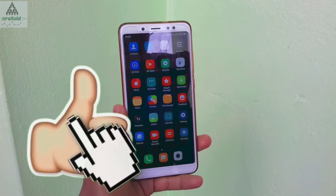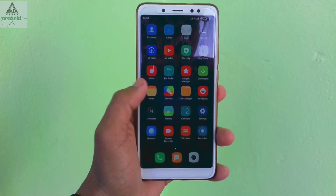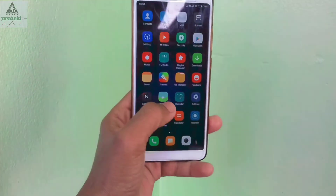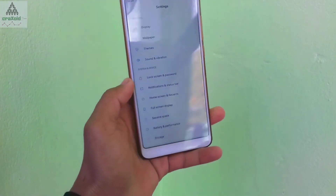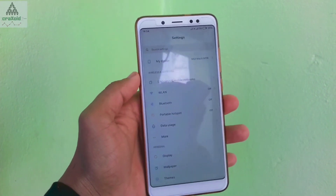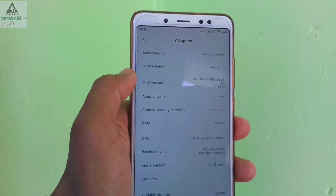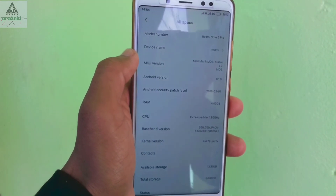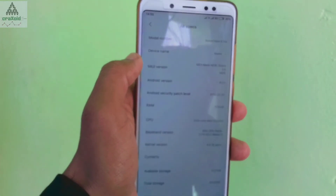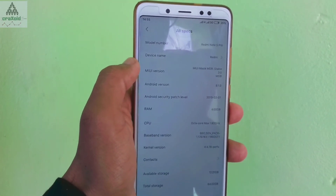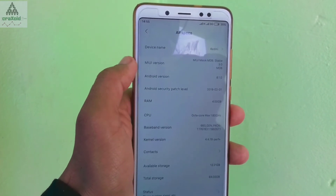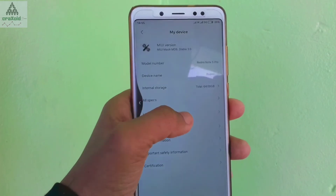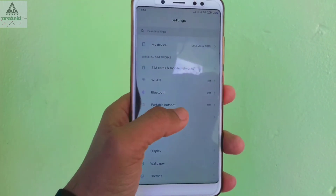We have now successfully installed Masic 3.0 ROM on our Xiaomi Redmi Note 5 Pro and it looks like this. Going into Settings and About Device, you can see: device name Redmi Note 5 Pro, Android 8.1.0, and security patch level of February — which is the latest security patch level available right now.